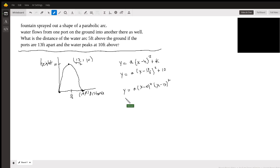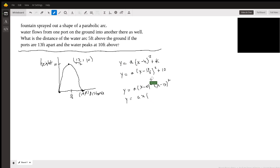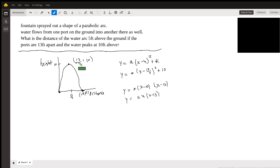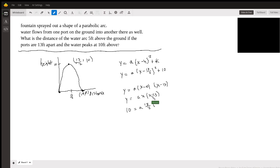So this is going to be a times x times x minus 13. That's a little easier to work with. And when x is 13 halves, y is 10. So 10 is equal to a times 13 halves times — 13 halves minus 26 halves.